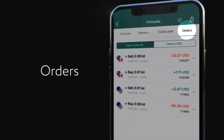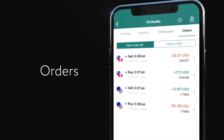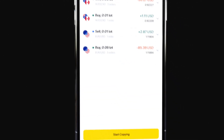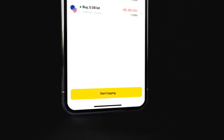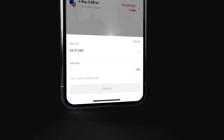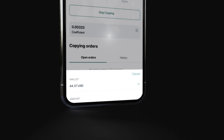You can also check orders to view open orders and order history to decide whether the strategy matches your objectives. Once you have picked a strategy, click Start Copying, enter an amount, and click Continue.